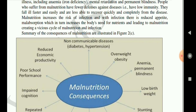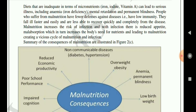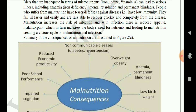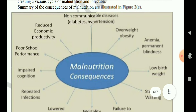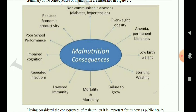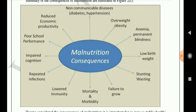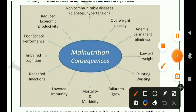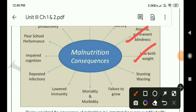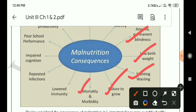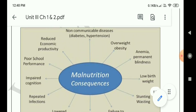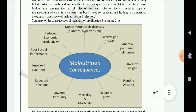This cycle is transferred from one generation to another, so we should take measures to consume a proper diet. The consequences of malnutrition include: non-communicable diseases, overweight and obesity, anemia and permanent blindness, low weight for height, stunting and wasting, failure to grow, mortality and morbidity, low immunity, repeated infections, impaired cognition, poor school performance, and reduced economic productivity.